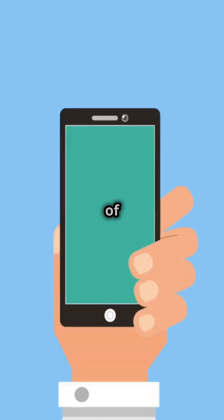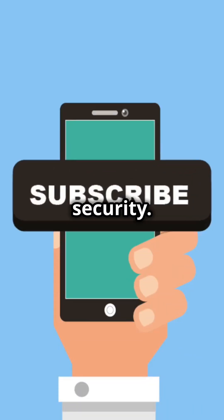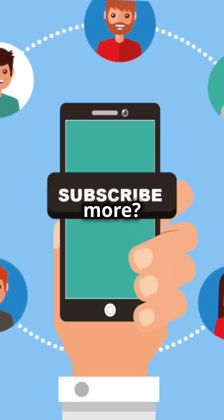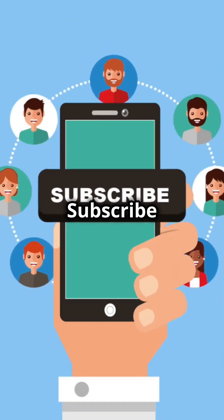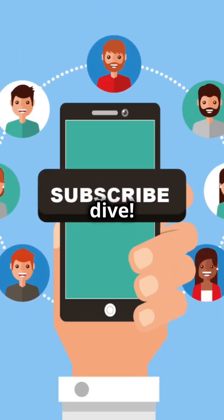Now you know the basics of Windows security. Want to learn more? Like and subscribe for our next deep dive.